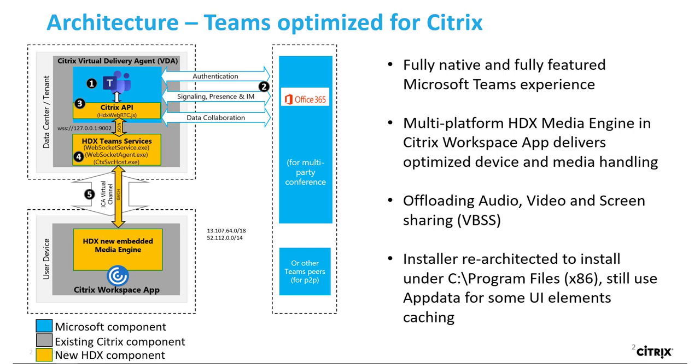It now instantiates a virtual channel by calling the Citrix HDX browser redirection service. The HDX engine then spawns HDX Teams.exe on the user device.